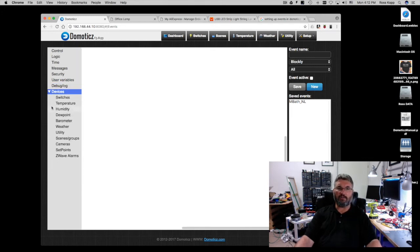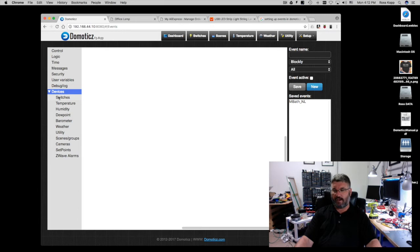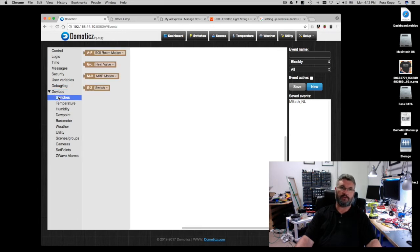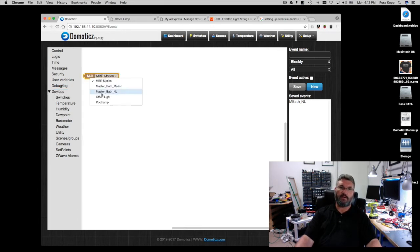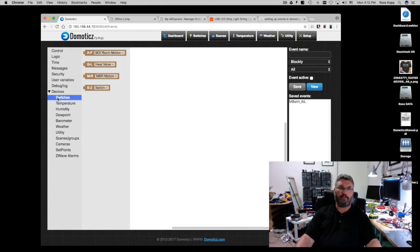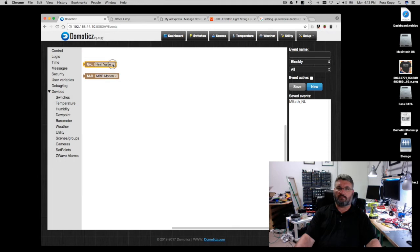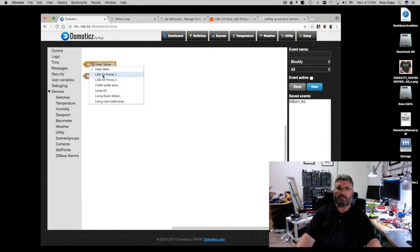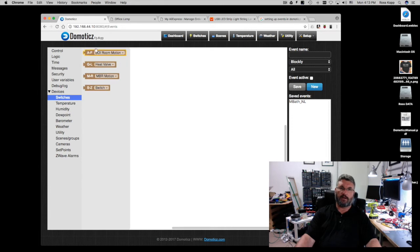And then here are all the devices you can actually set up and they're listed if you have devices already in the system. So right now I've got through M through R. I've got master bedroom motion, master bath motion, master bath nightlight, office light, and pool lamp. And it's just all kinds of different ones if you have certain items within the alphabet. A, F, G, L, M, R, S, Z, and these are all the switches that I have.